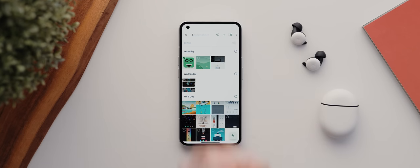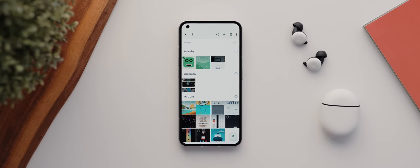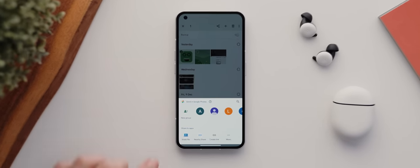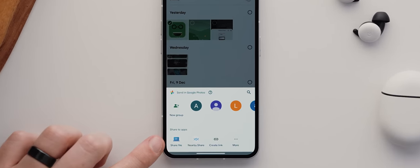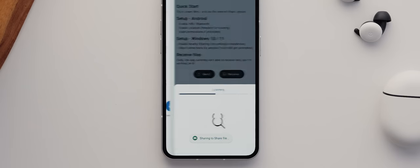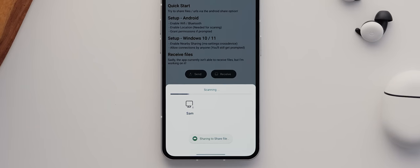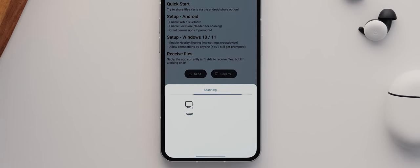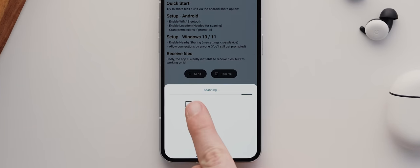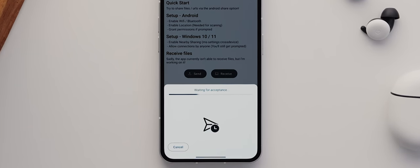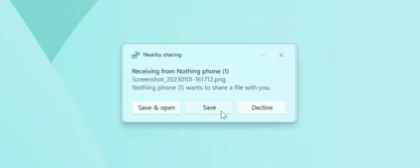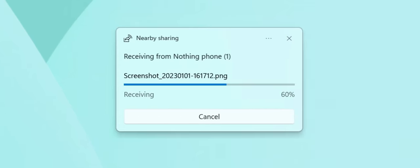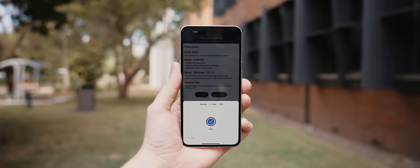With the app installed, you just find the file you want to share on your phone, tap the system share icon, and then tap on Share File. And almost immediately, you'll see your Windows device show up, and after tapping it, your chosen file will be transferred to your computer almost immediately. How cool is that?